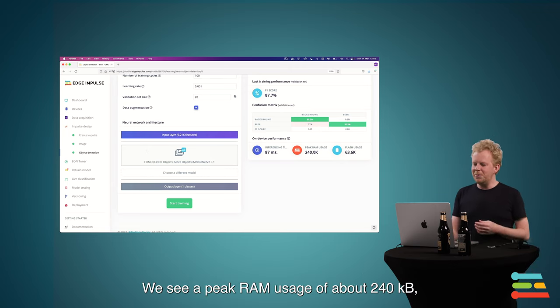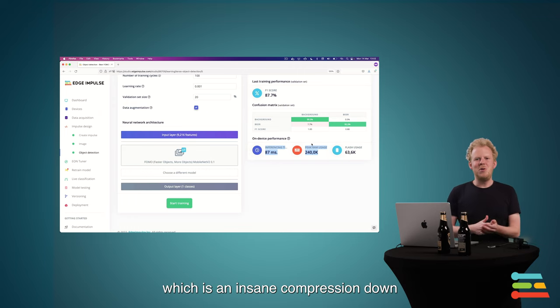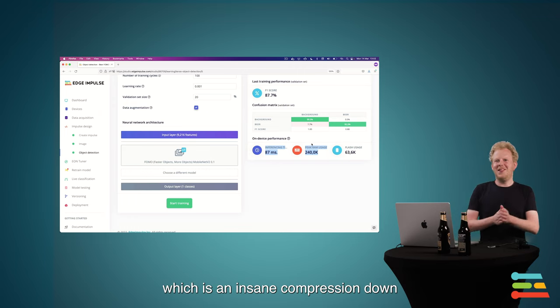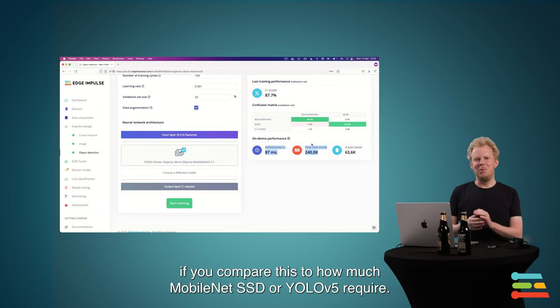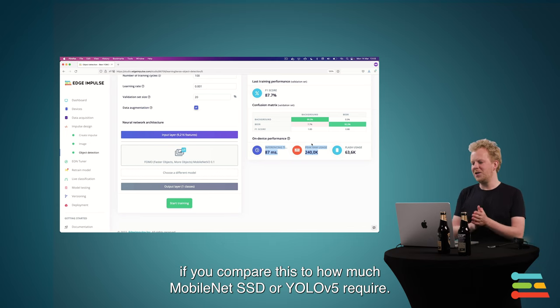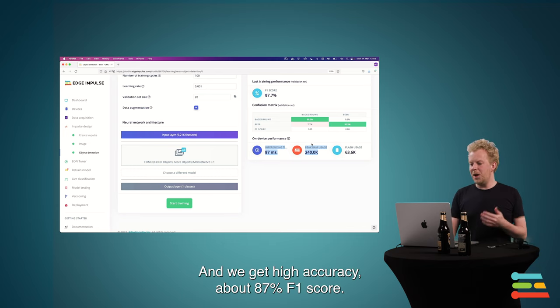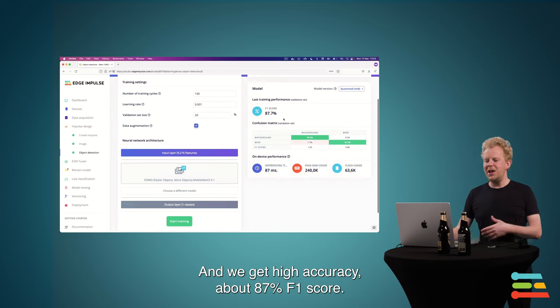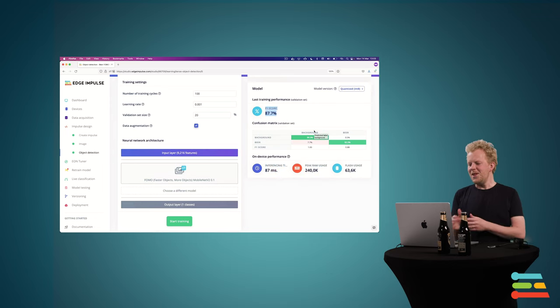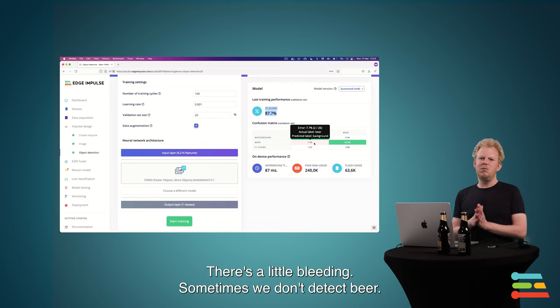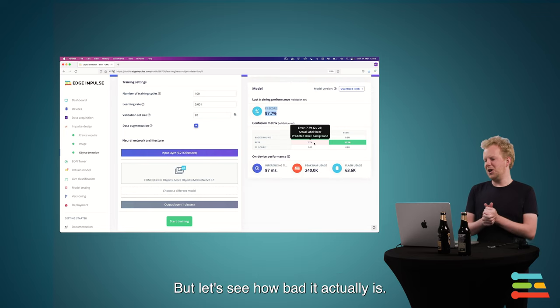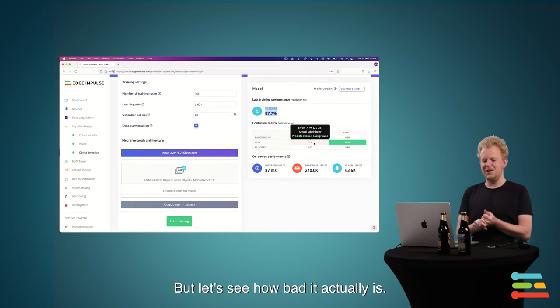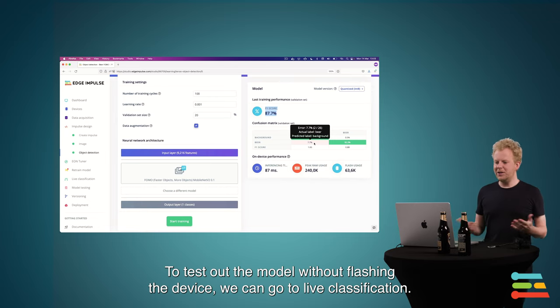We see a peak RAM usage of about 240 KB. Which is an insane compression down if you compare this to how much MobileNet SSD or YOLO V5 actually requires. And we get really good accuracy. About 87% F1 score. With a little bit of bleeding. Sometimes we don't detect beer. But let's actually see how difficult that is. Or how bad that is.